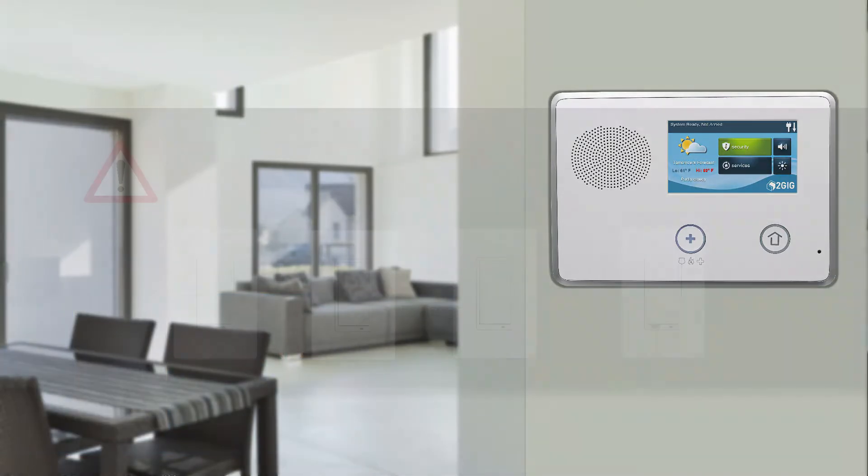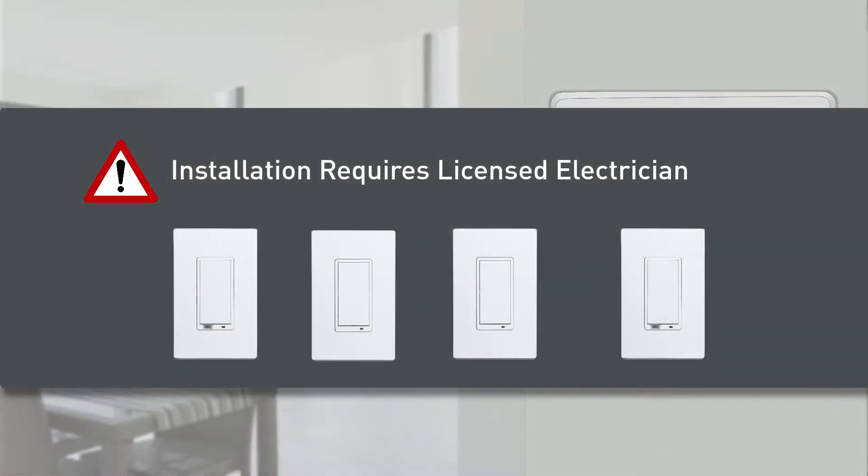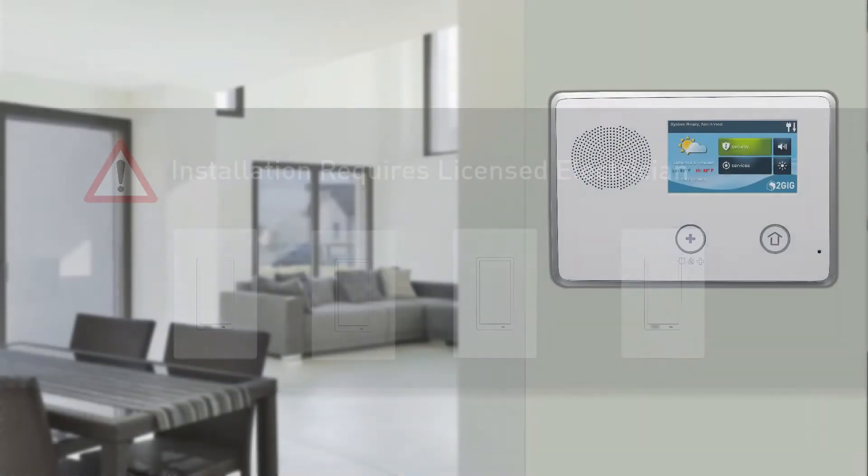All lighting products must be installed by a licensed electrician. Once installation is complete, you can begin programming.